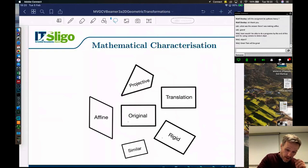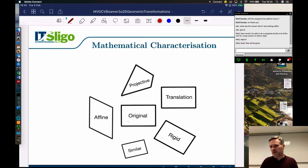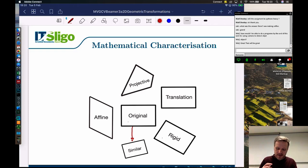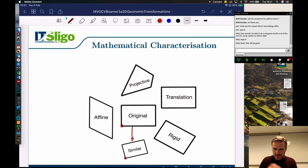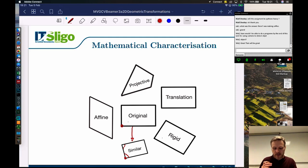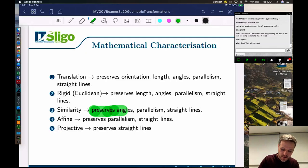The next one is similarity - in mathematics this has particular definitions, but you can think of it as looking similar in shape. What gets preserved here? The position can move and it can be rotated, so clearly we haven't preserved orientation. The lengths of the lines have changed, so it hasn't preserved length. But angles have been retained, parallelism is preserved, and straight lines are still straight lines. So similarity preserves angles, parallelism, and straight lines.